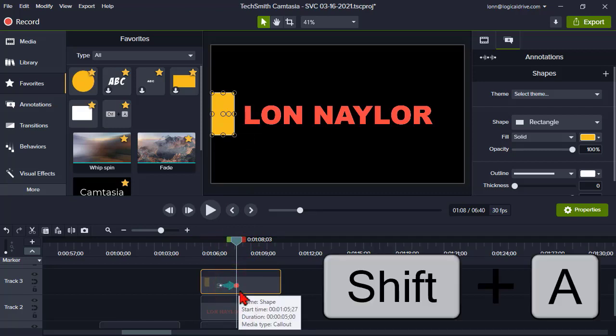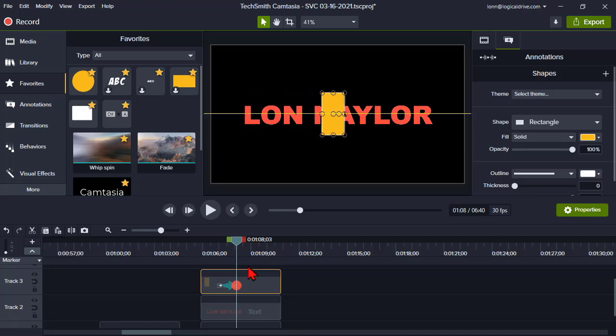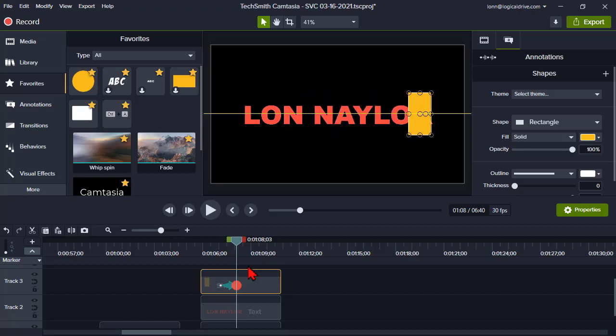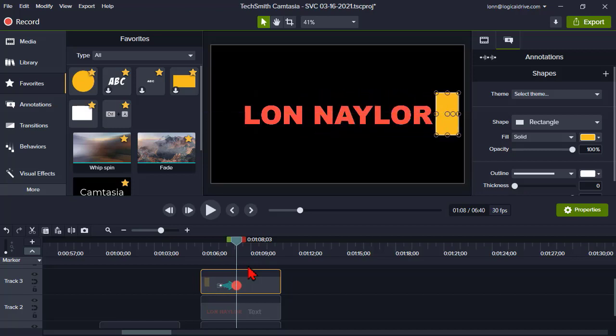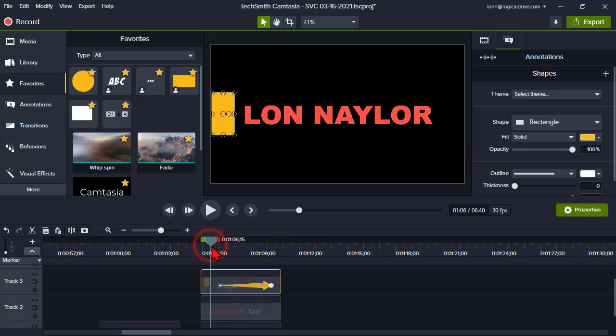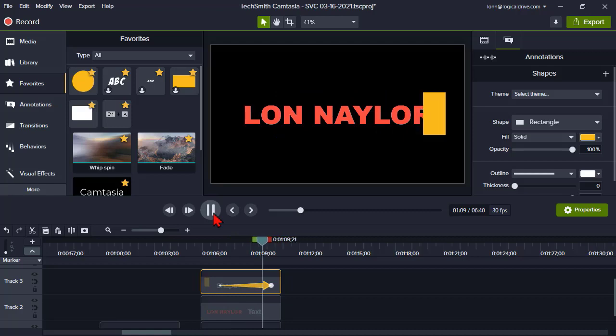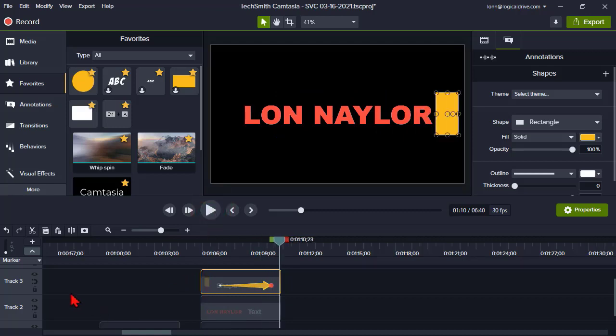And then let's move our shape to just after the text, like that. Make it a little longer, make it move a little slower. So basically all we've done is animated a box that wipes across our text. Okay?